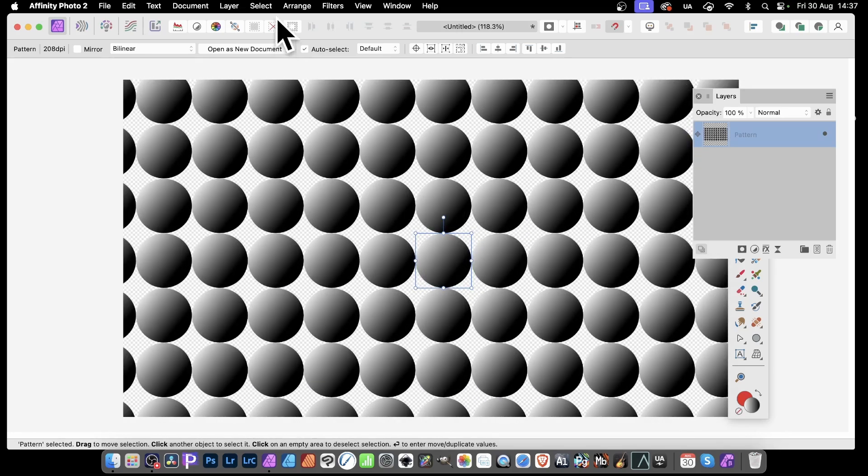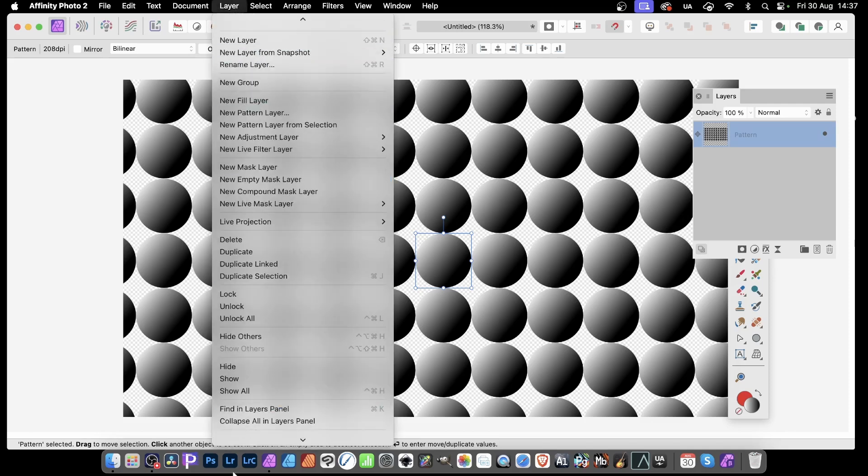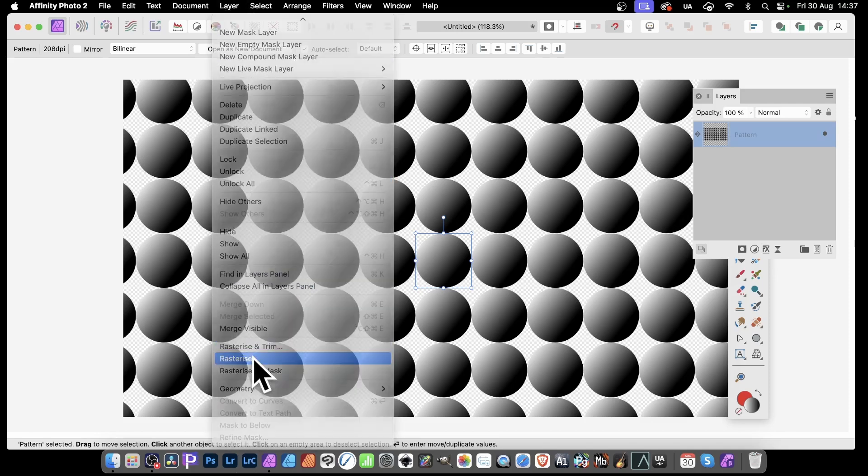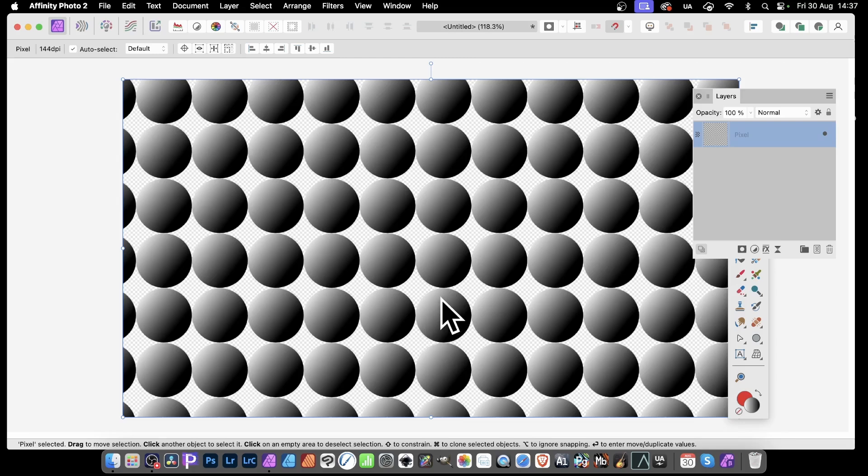Well, with this, you need to turn it into a pixel layer. So Layer, and down here to rasterize again. You can now select from it.